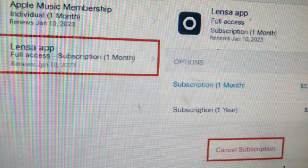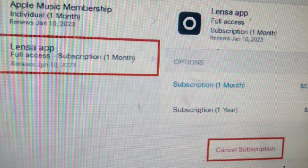I hope this video was very helpful for you. If you have any other questions related to the Lensa app, comment below.